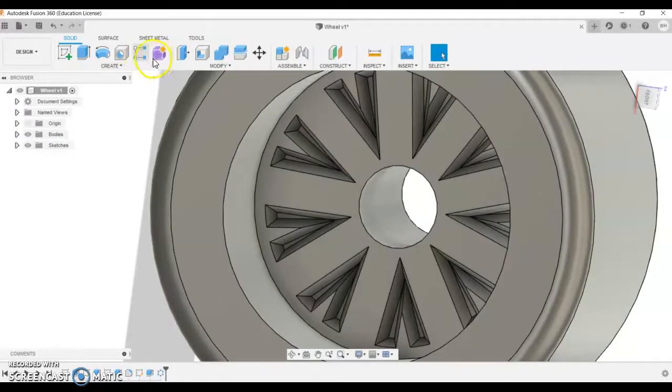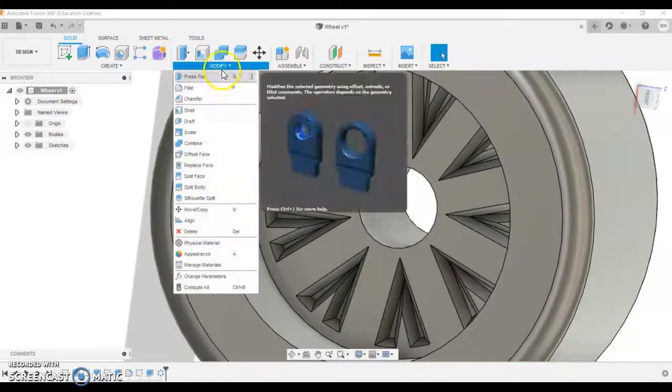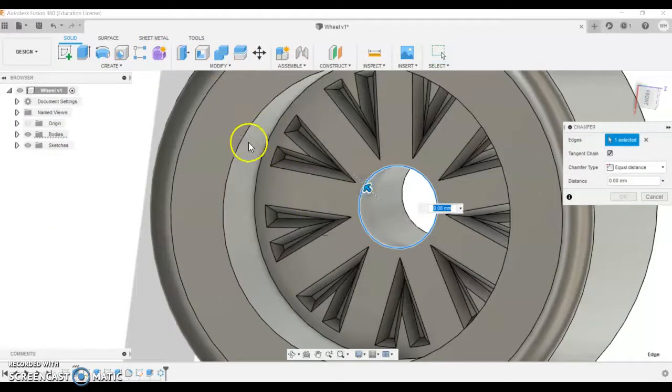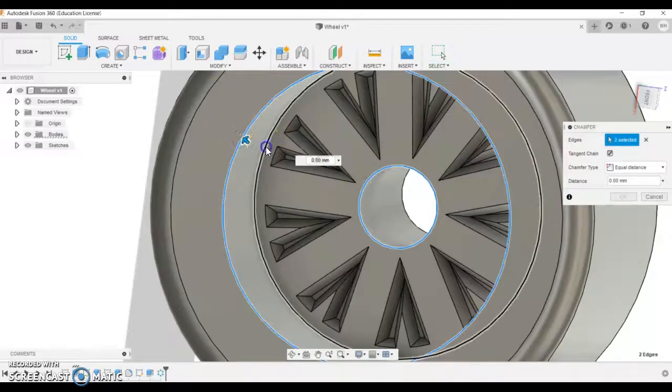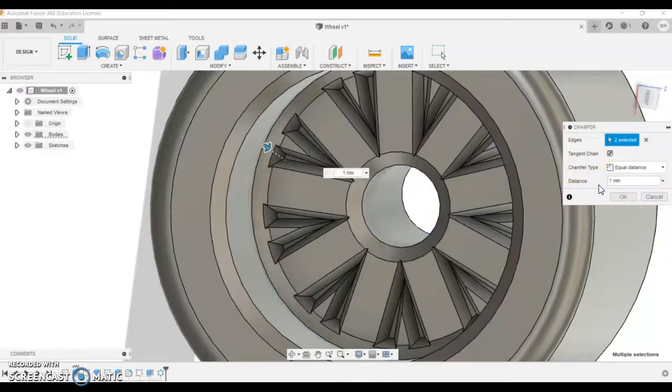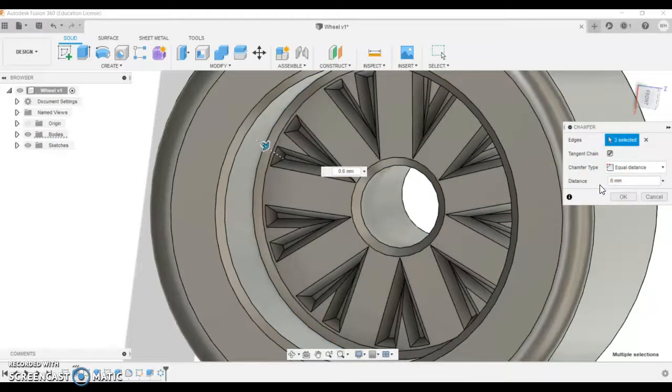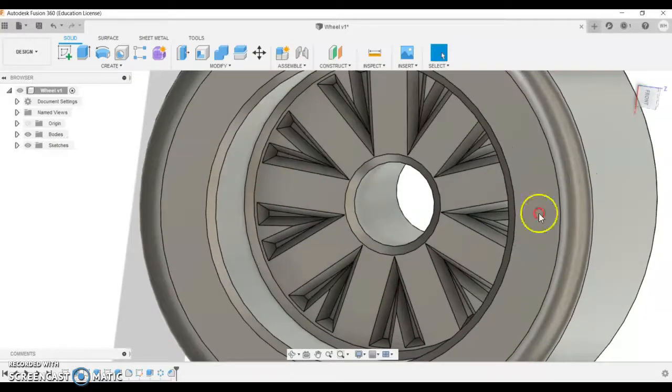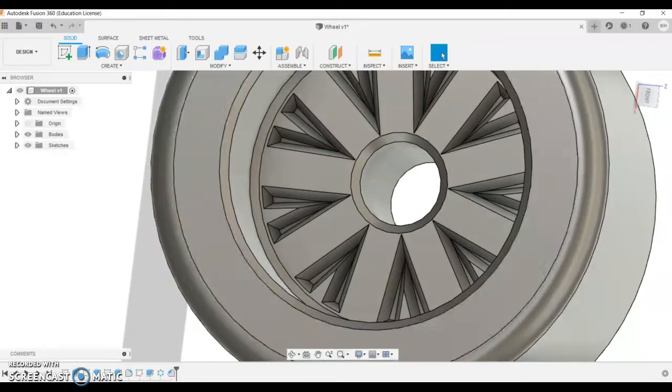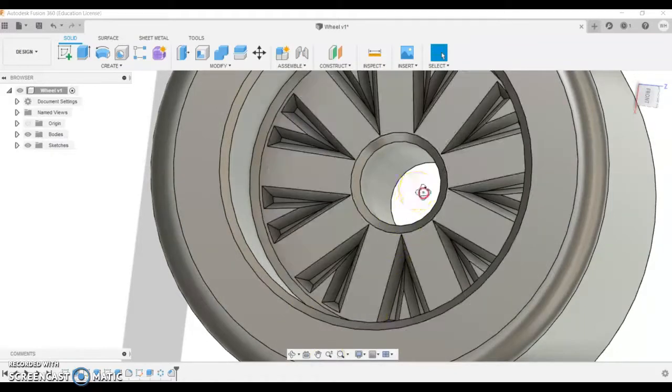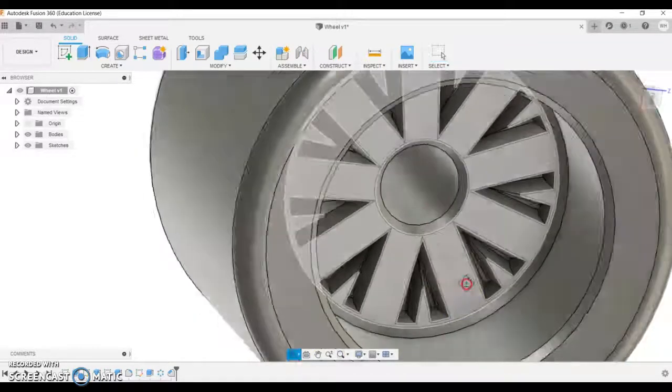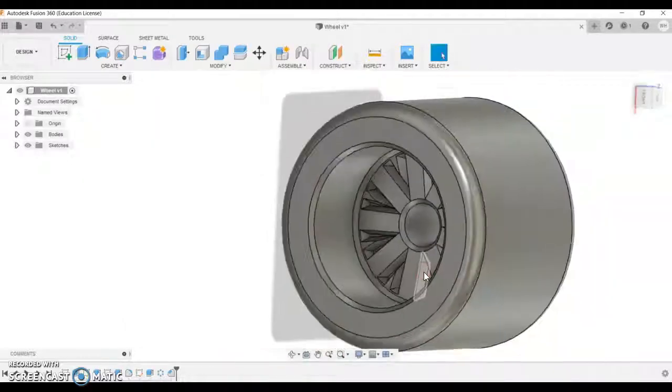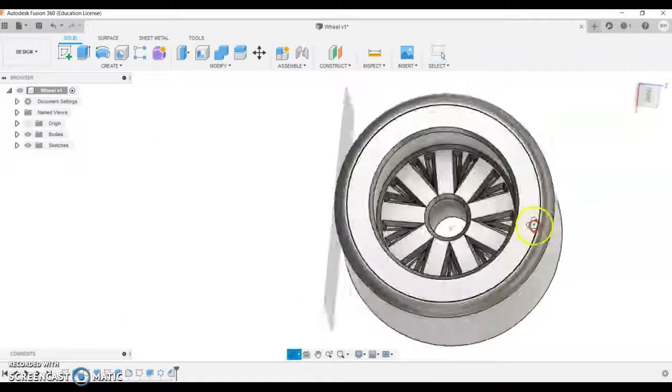You might also want to put a chamfer on a couple of pieces here. So create, sorry, modify chamfer. I'm going to click chamfer on this one, this one, and this one. Let's just try one millimeter to start with. Might be a little bit too much. So maybe 0.6 for this project. It's just making them look cool. We might want to just keep playing until it looks as cool as possible, but don't worry too much about being technical.